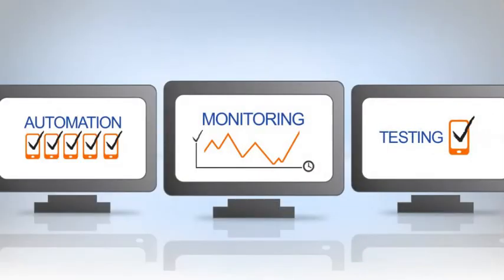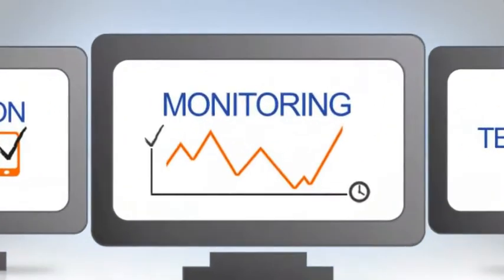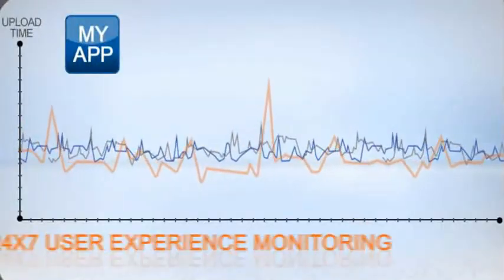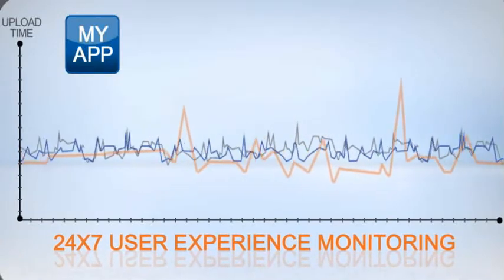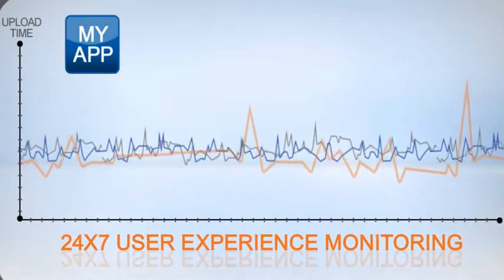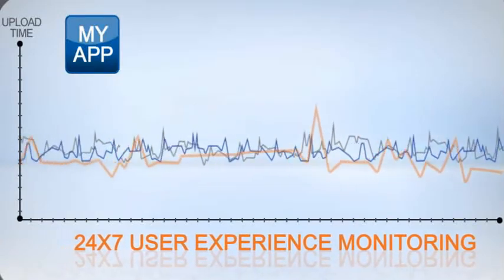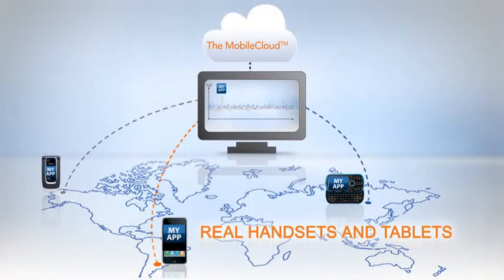Mobile cloud monitoring provides 24-7 end-to-end performance and user experience monitoring of mobile services on real handsets and tablets.